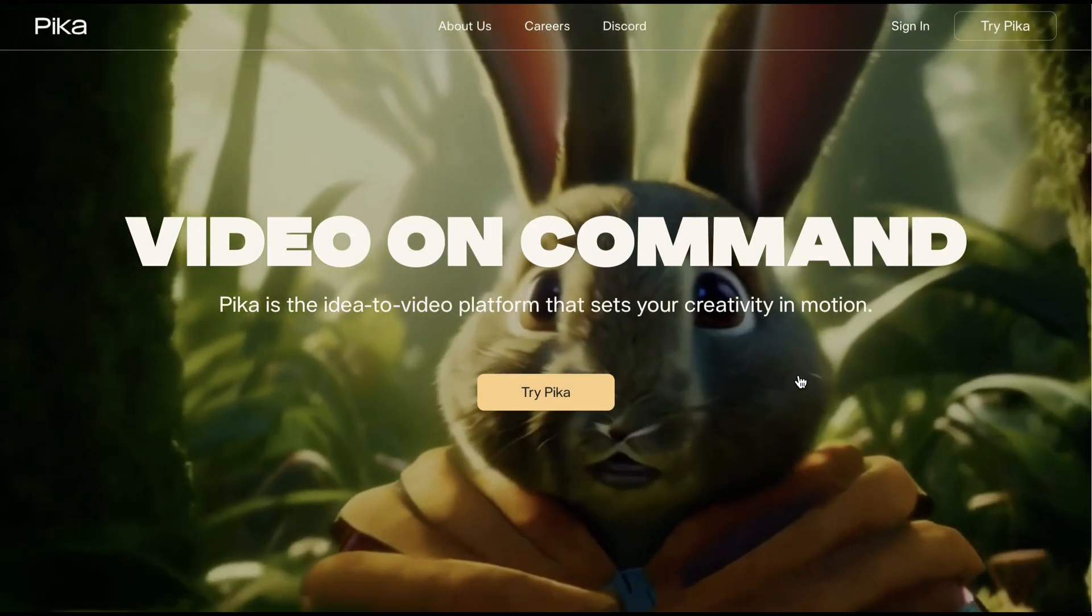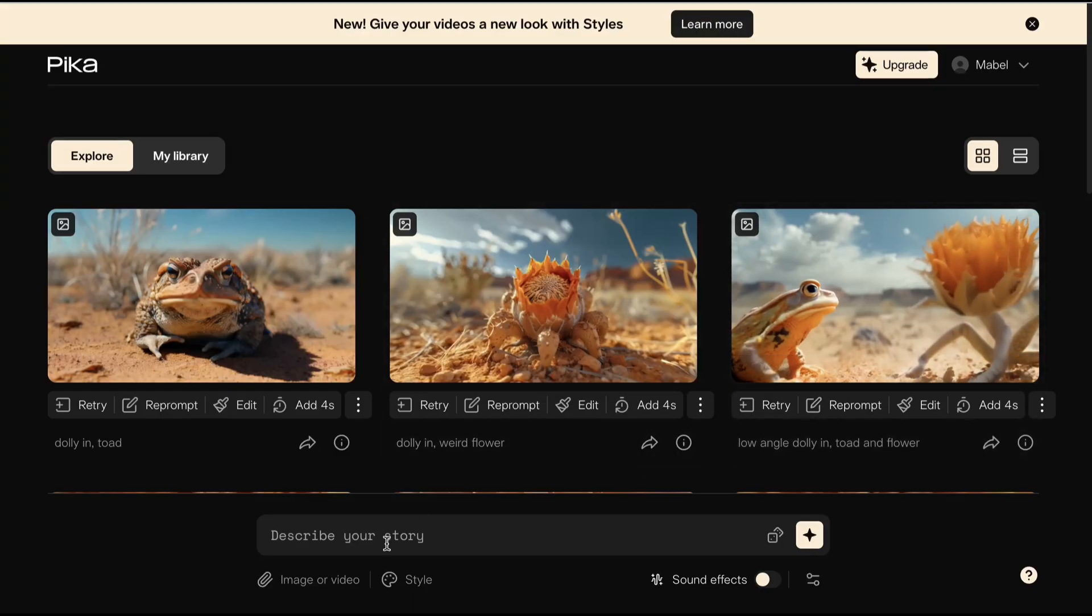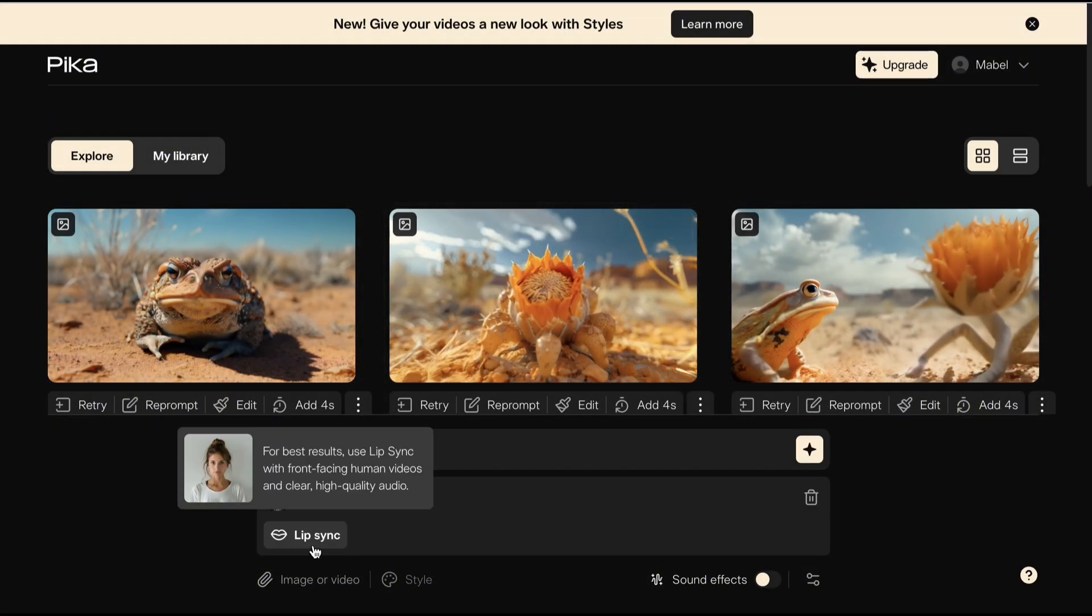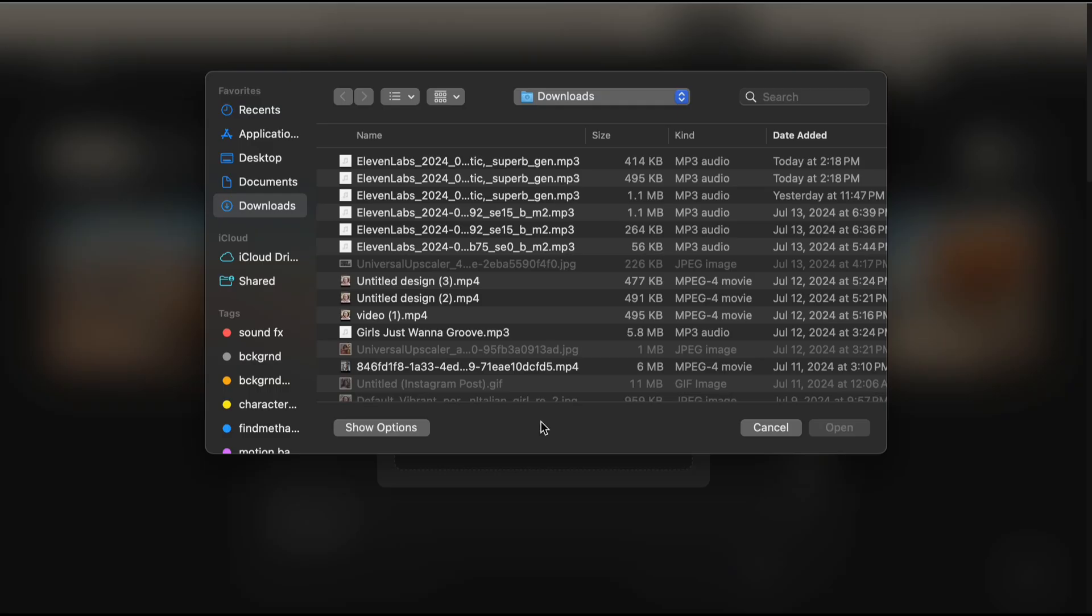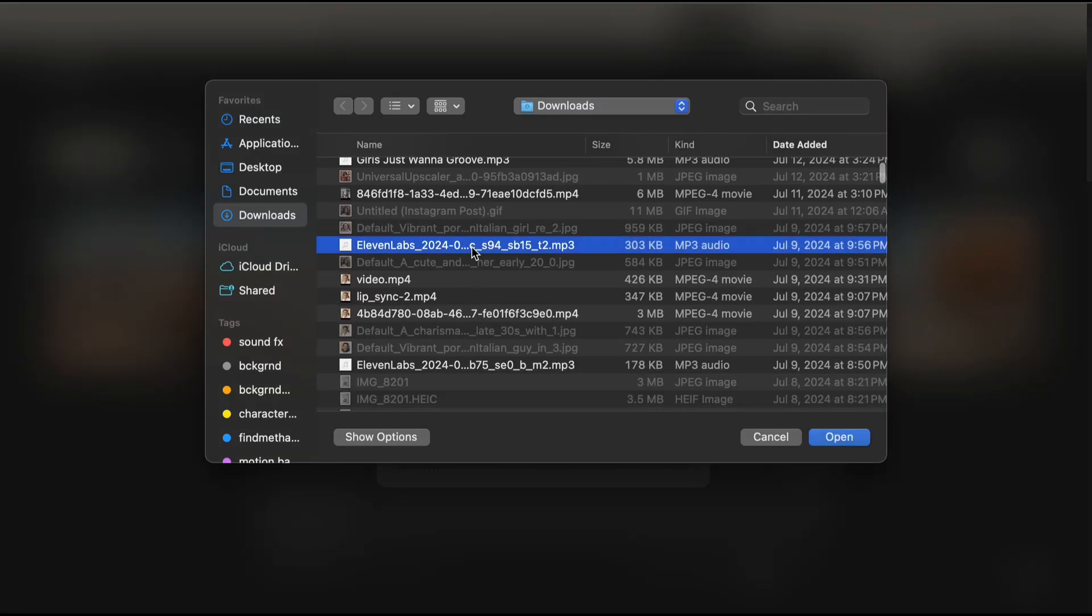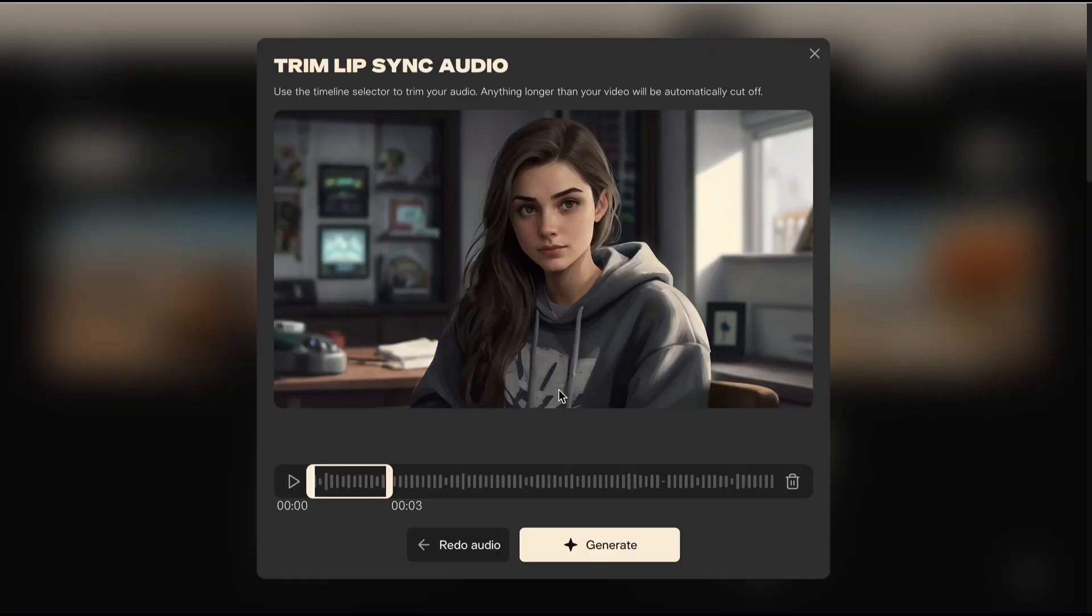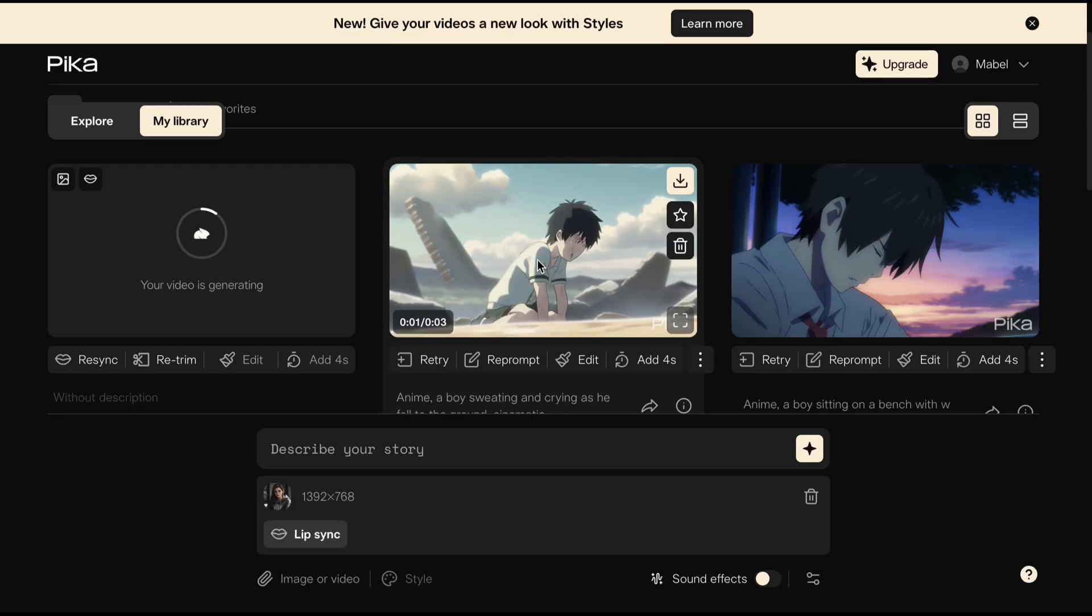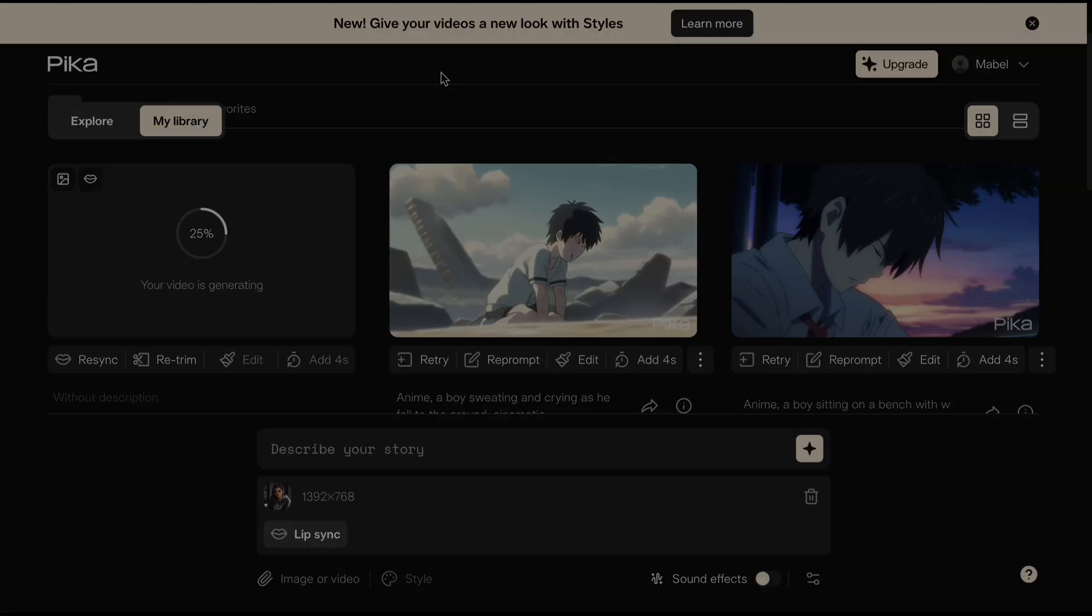This is their website. Click Try Pika. Click this button and upload your image. Once done, click Lip Sync and upload your audio file. Choose Attach and Continue, then click Generate. Our video is now generating, but let's skip to the result.